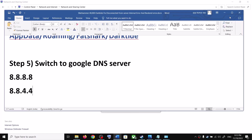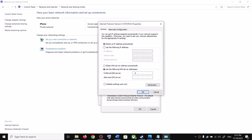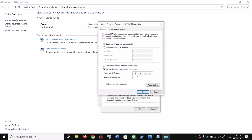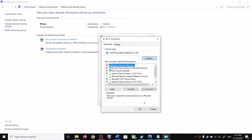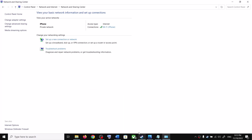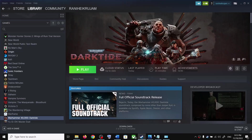Type in 8.8.8.8 for the preferred DNS server and 8.8.4.4 for the alternate DNS server. Put a check on 'Validate settings upon exit,' click OK, then close. Let the network troubleshooter complete, then launch the game.